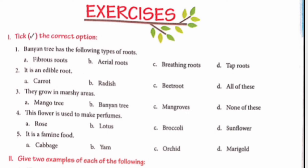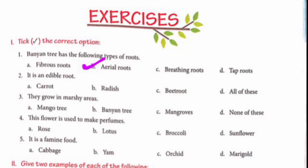Question number 1: Tick the correct option. For each question, there are 4 options given and we have to tick the correct one. Question 1: Banyan tree has the following types of roots — fibrous roots, aerial roots, breathing roots, or tap roots. We will take option B, aerial roots.